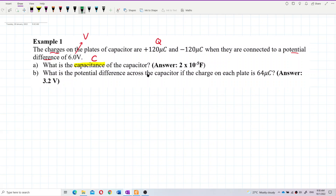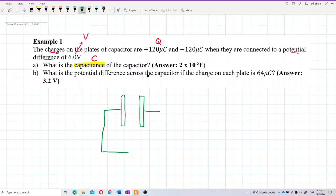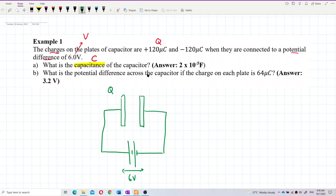We can imagine something like this: we have a capacitor, which is actually two parallel plates connected to a potential difference — that means connected to a battery of 6 volts. Here is the charge stored in the capacitor. This is positive 120 microcoulombs on one plate and negative 120 microcoulombs on the other. So this is the positive plate and this is the negative plate.